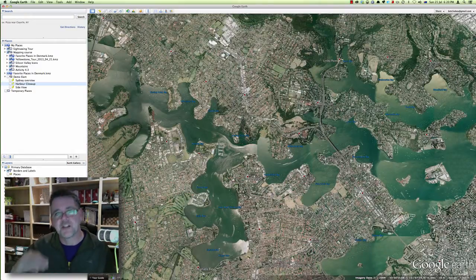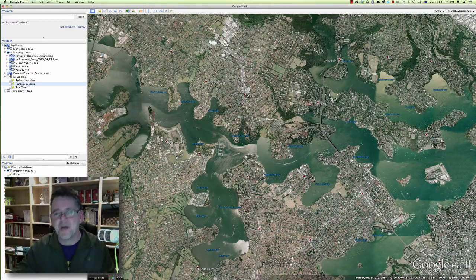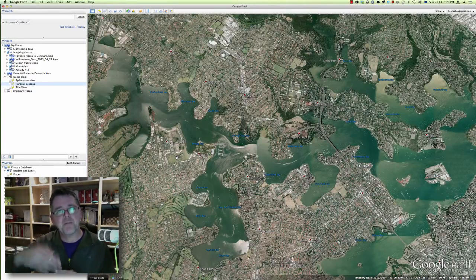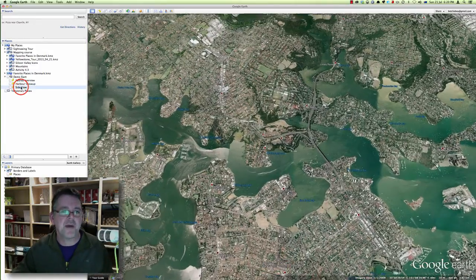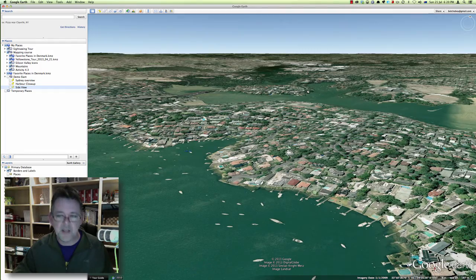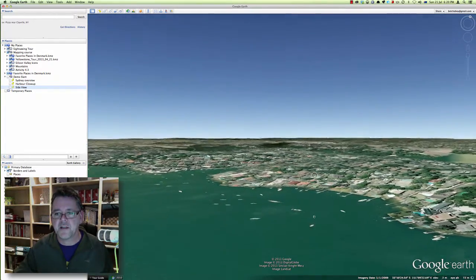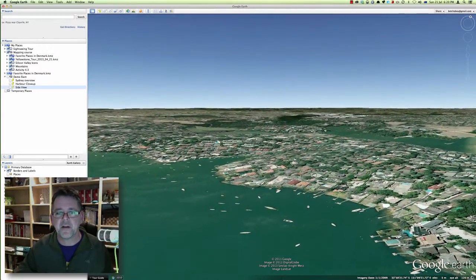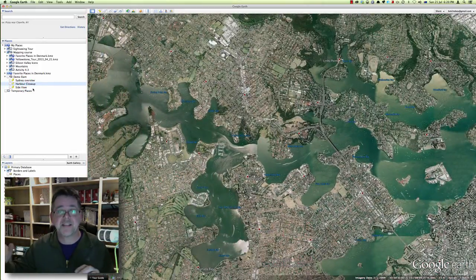What would happen if the water actually rose? One thing you need to know about Google Earth is that although it looks like a flat map, it does in fact have landform data. The heights of the land above sea level are actually embedded in the map. I can show you that by turning the map on its side and rotating it around — you can see there is some subtle difference in the land above the water.